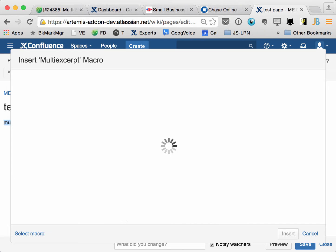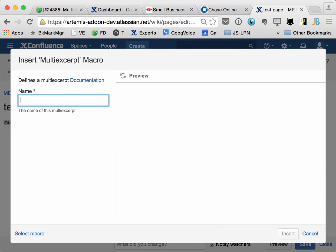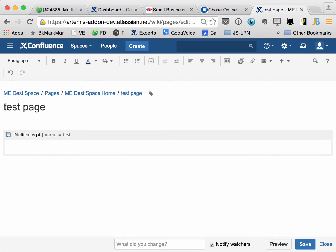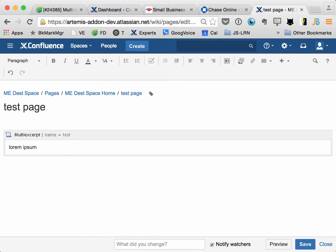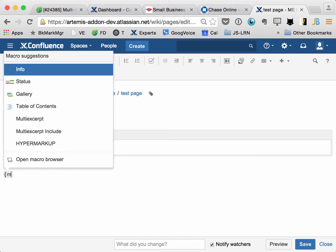And let's go ahead and create a quick multi-excerpt called test, some content, and then let's just include it in the same page.